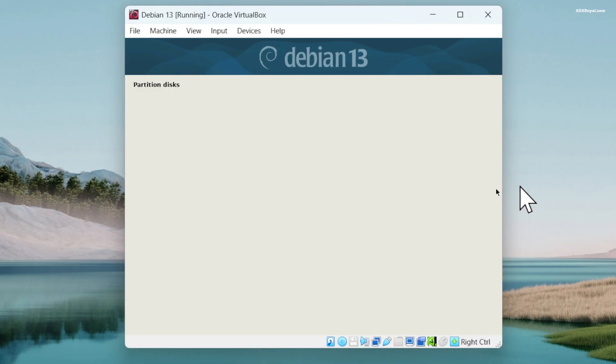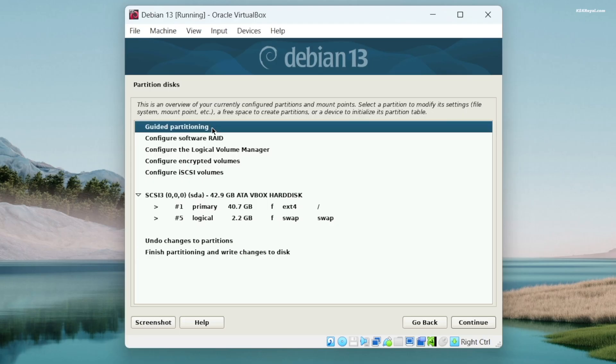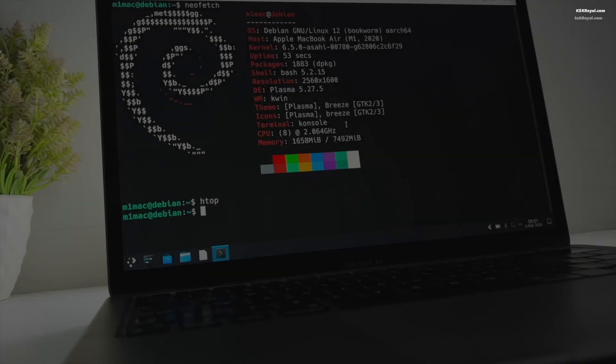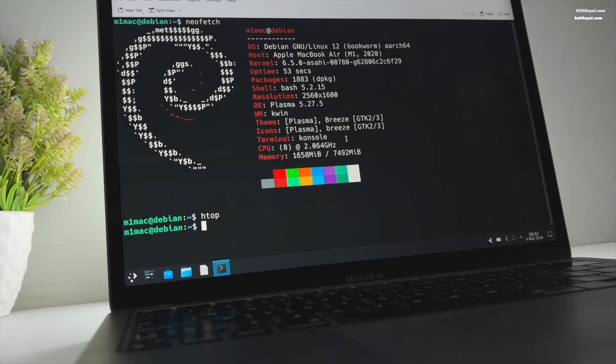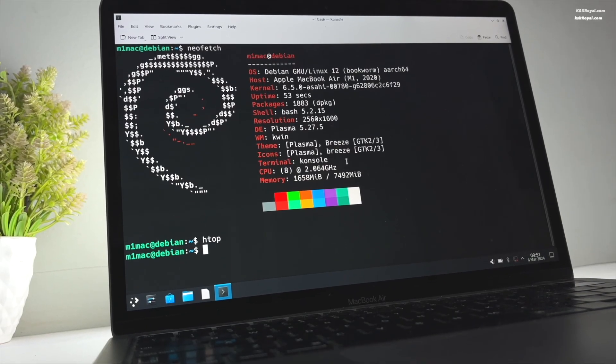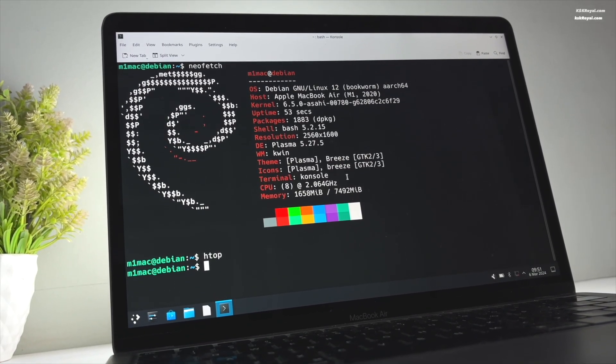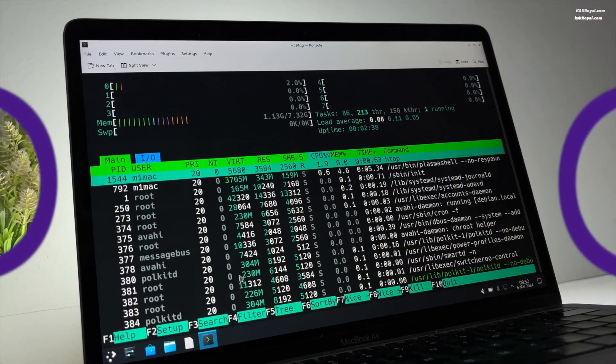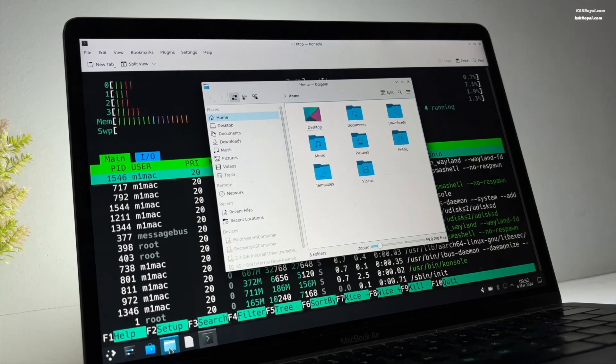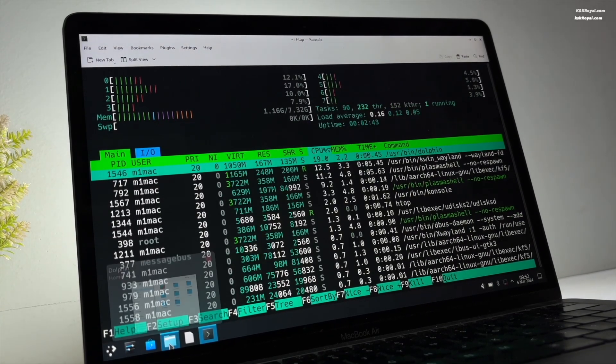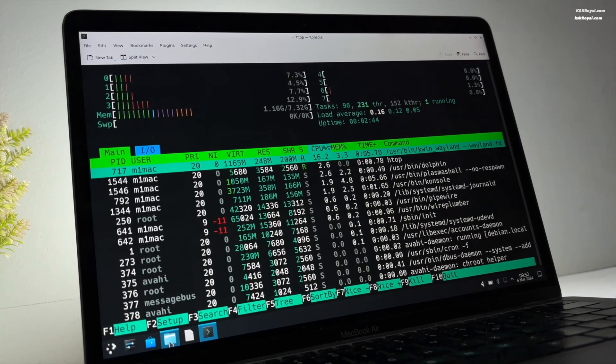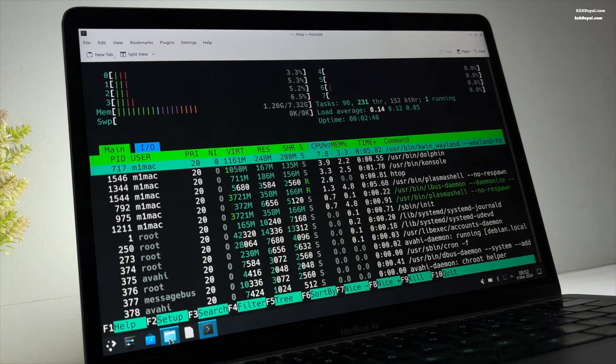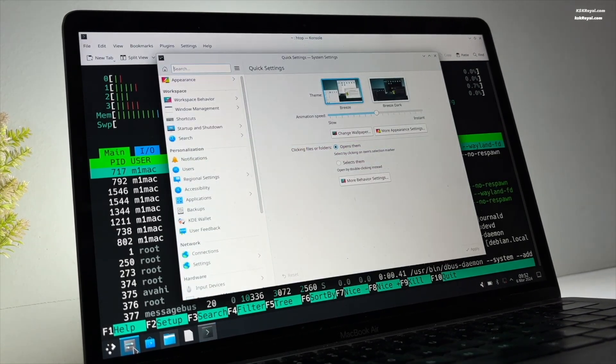Debian 13 brings support for Apple Silicon Macs with new drivers for Media Transfer Protocol and SPI keyboards. Also, Secure Boot just got better with shim signed package on AMD64 and ARM64.